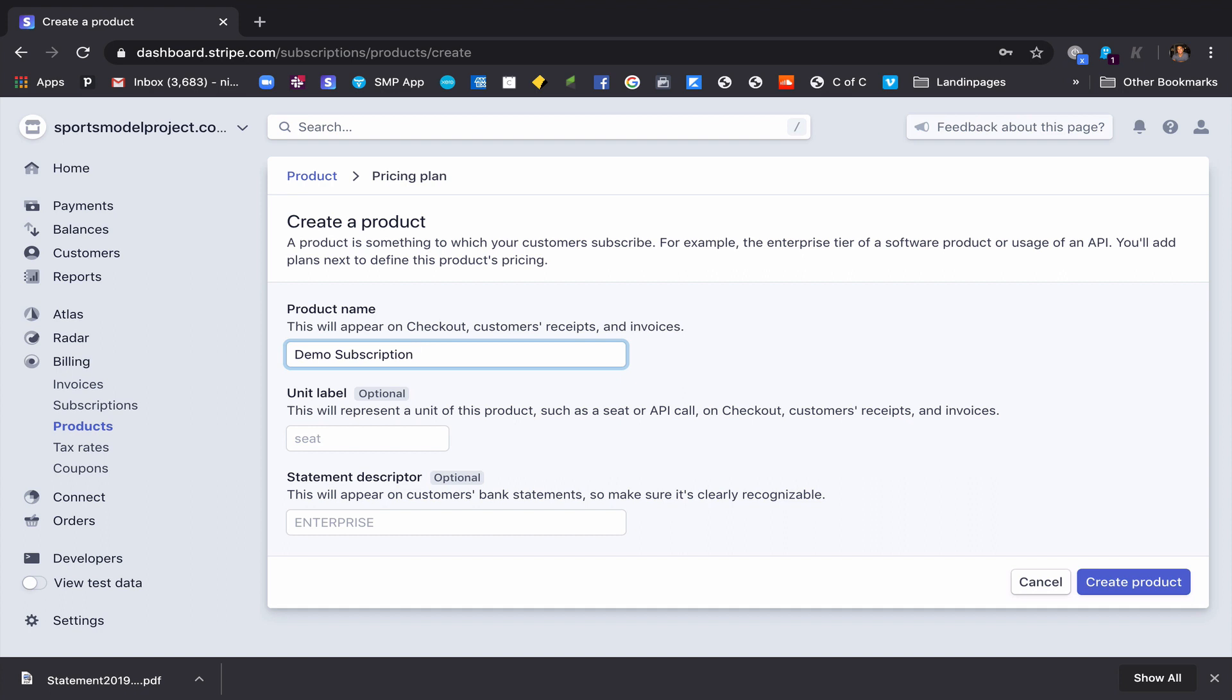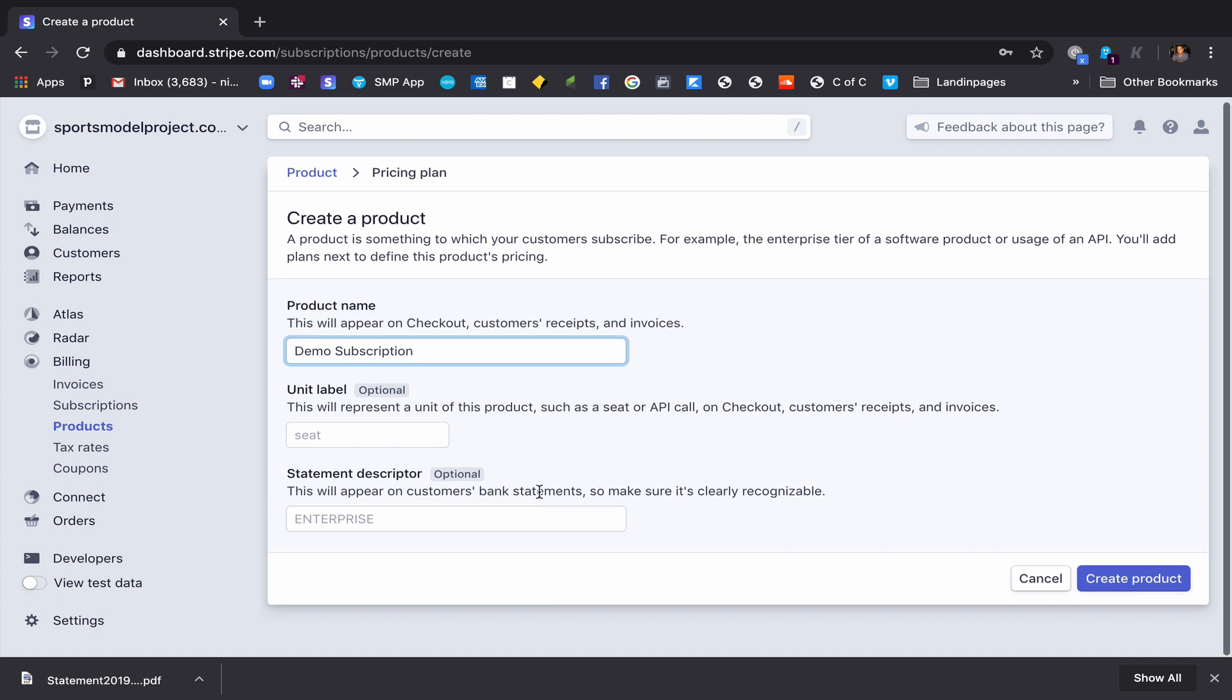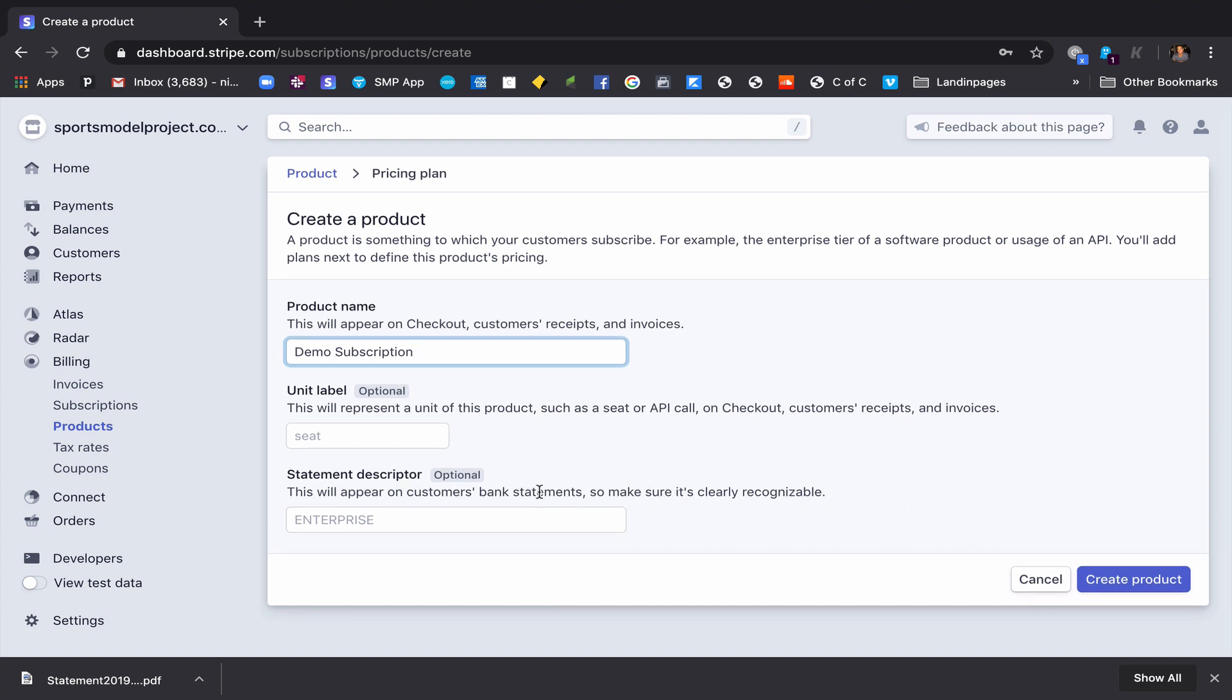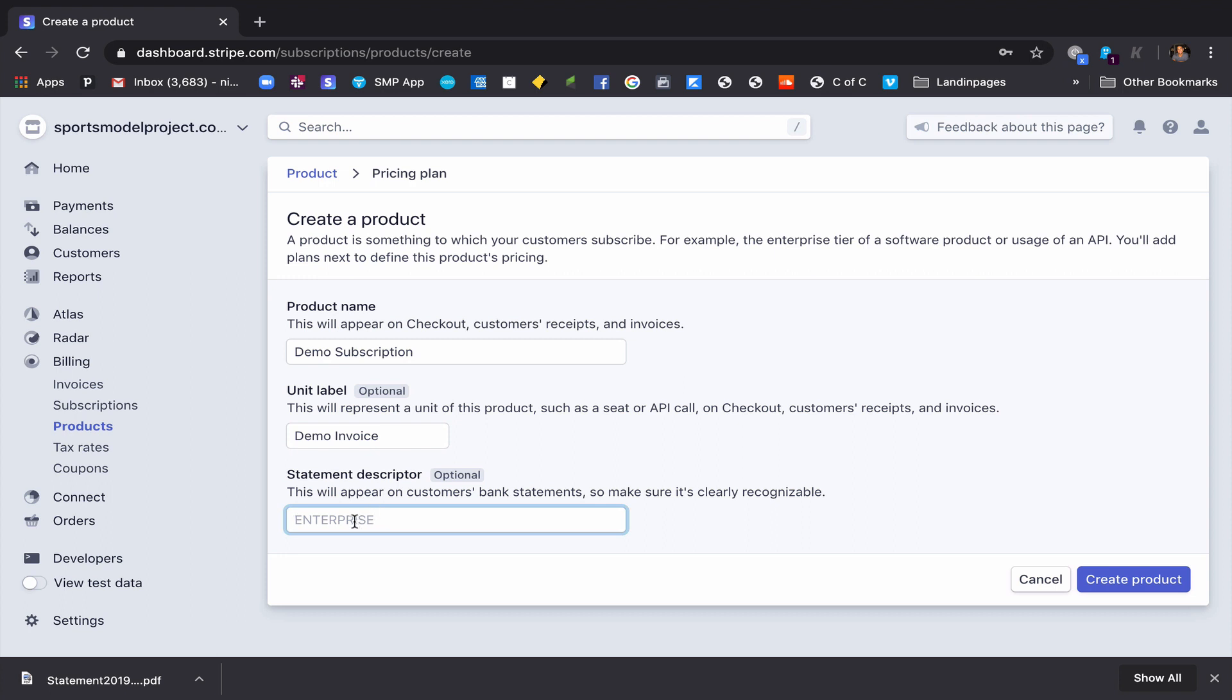So these next ones are optional. This is like the stuff that go on invoices, so it'll be like a demo invoice. Why do I care if it's a capital, funny how your mind works. And this is what would be on the statement, so demo subscription. That's what would show up on the statement of your customer.